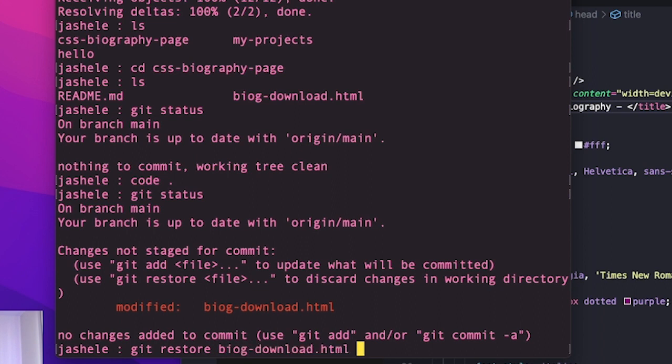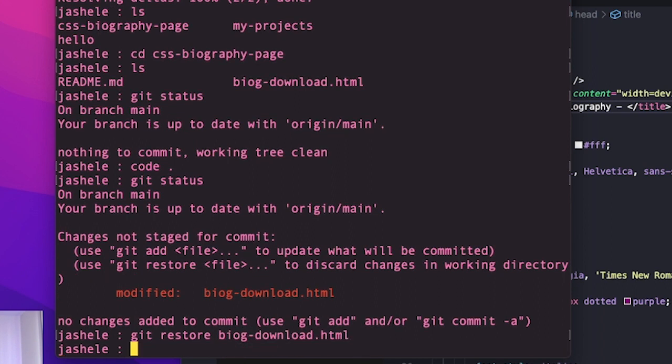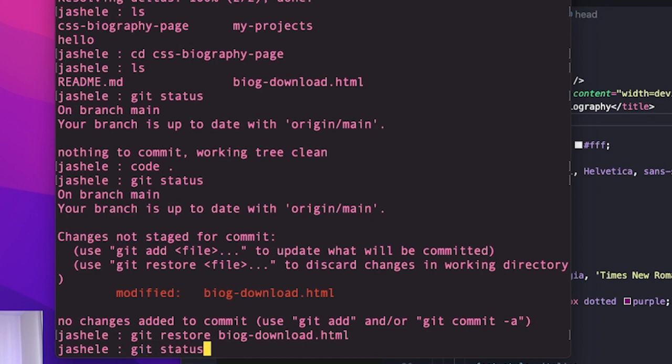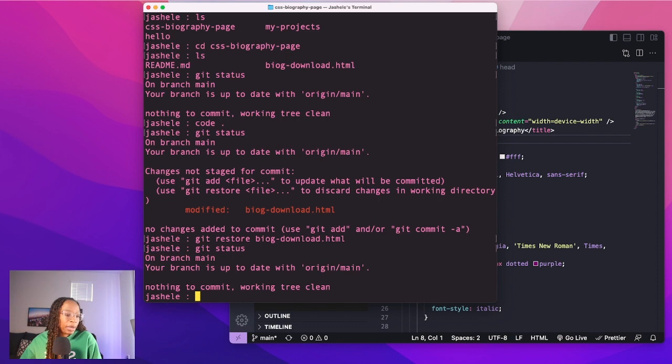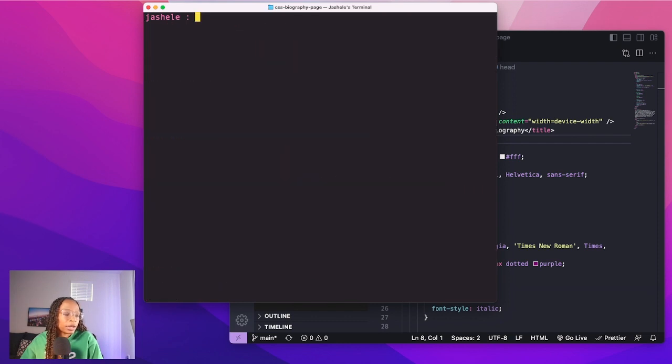And then git status again, to see that everything is clean again. And then command k to clear my terminal.